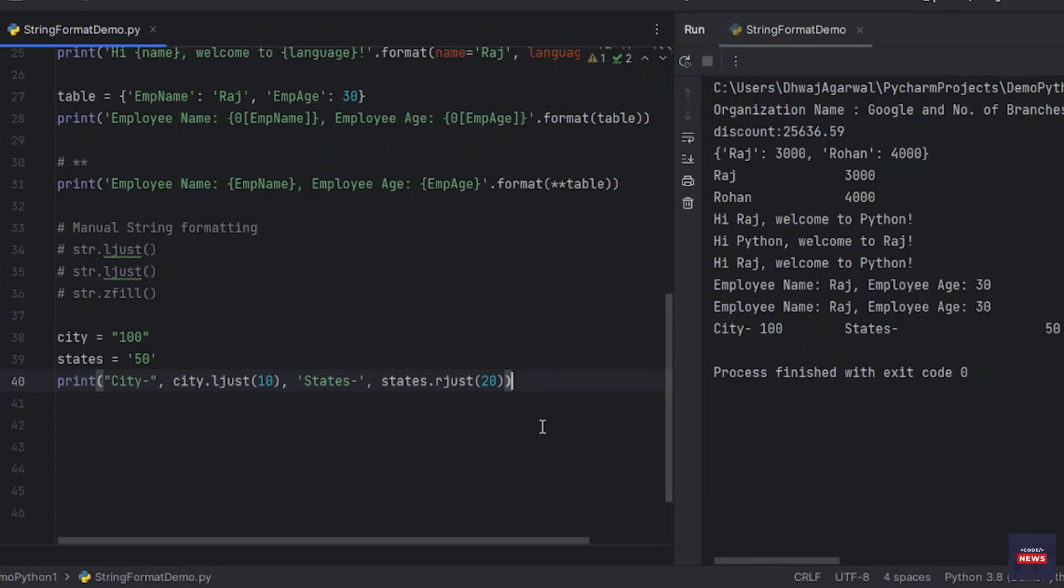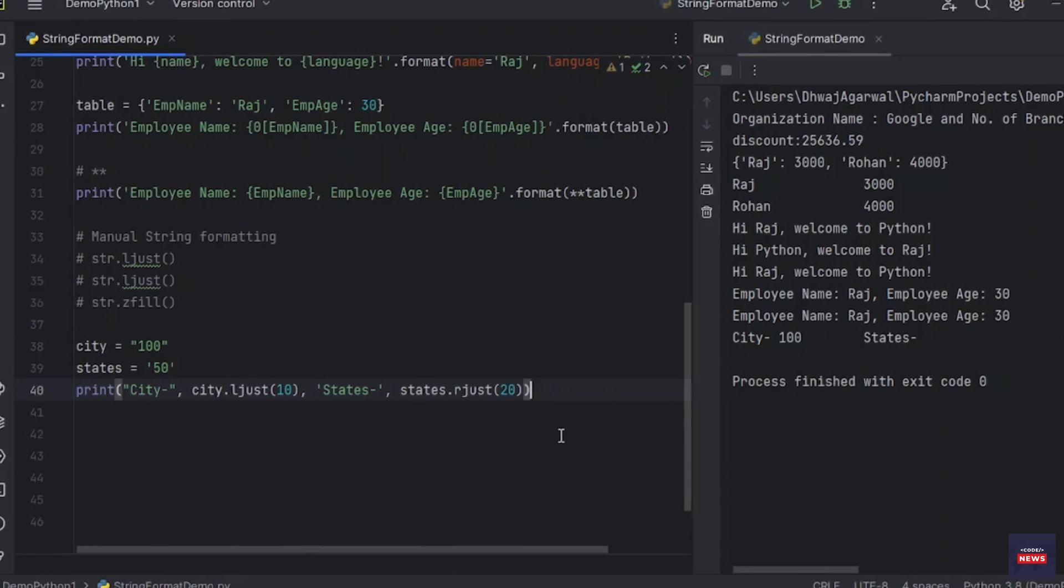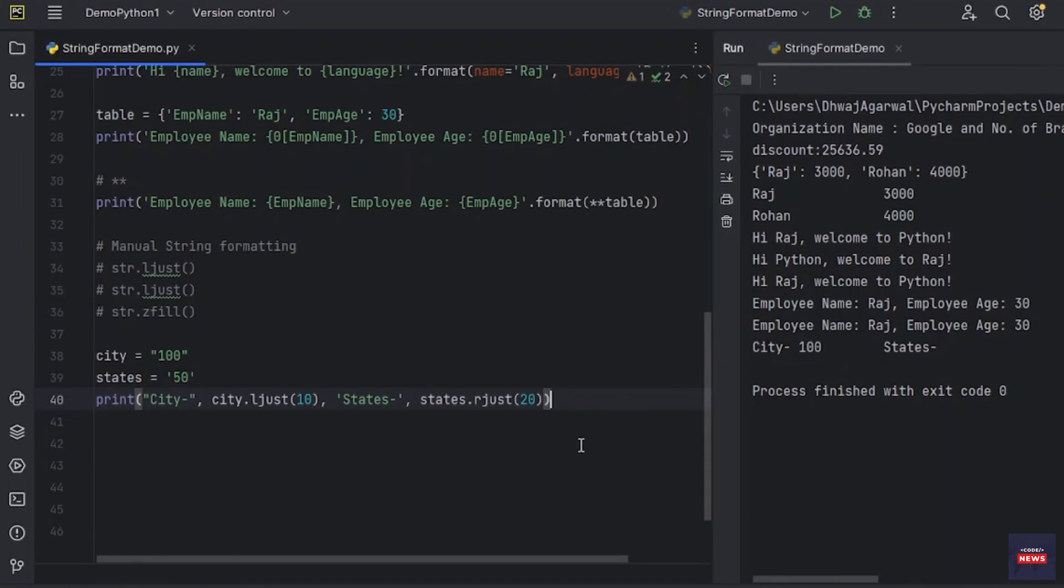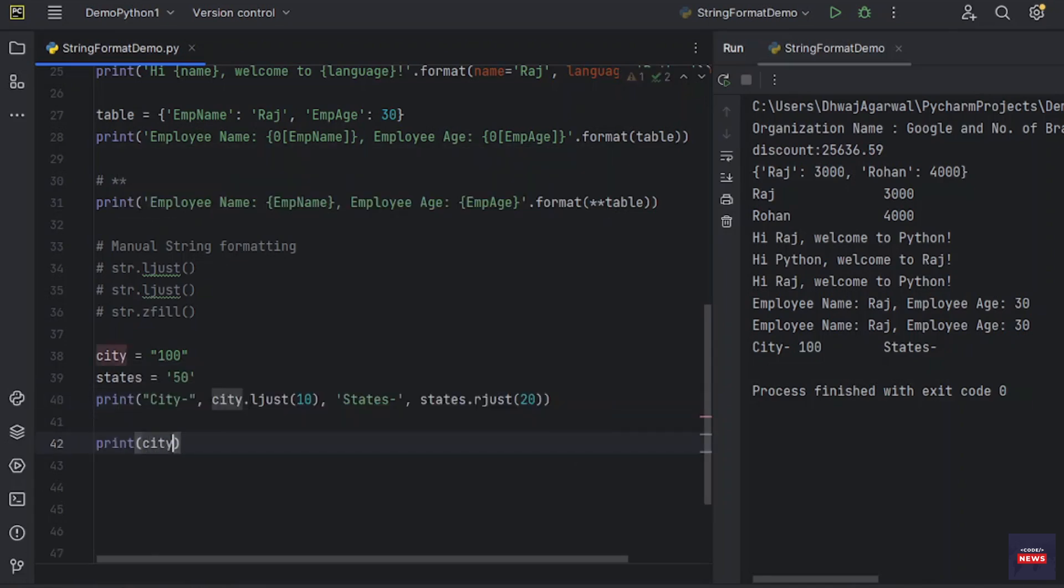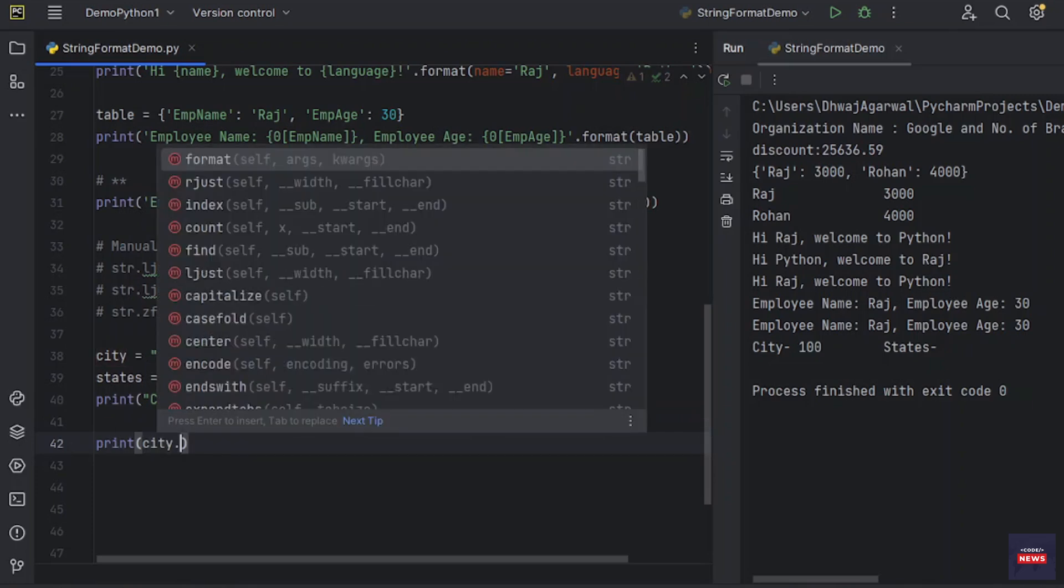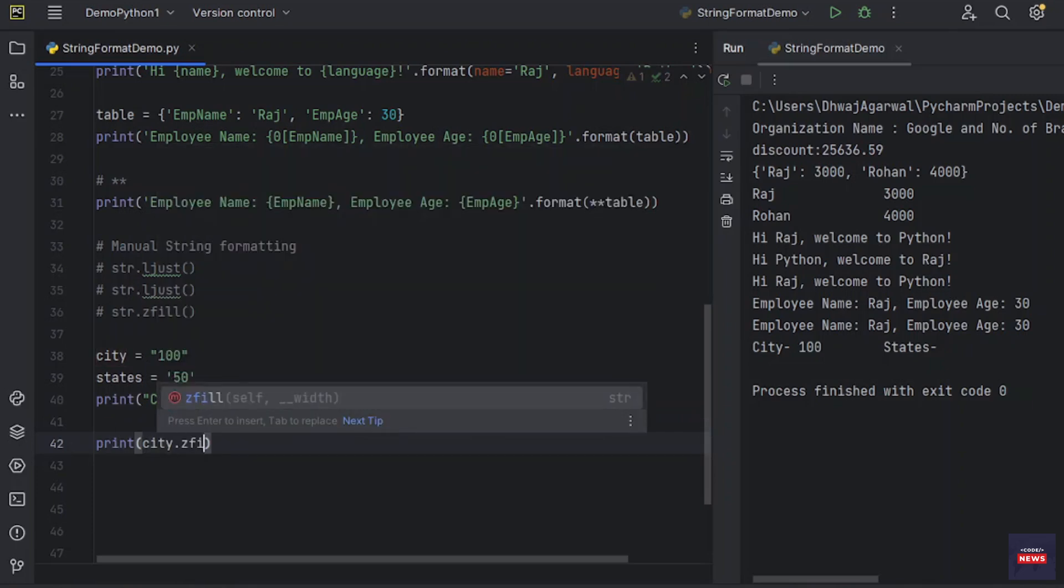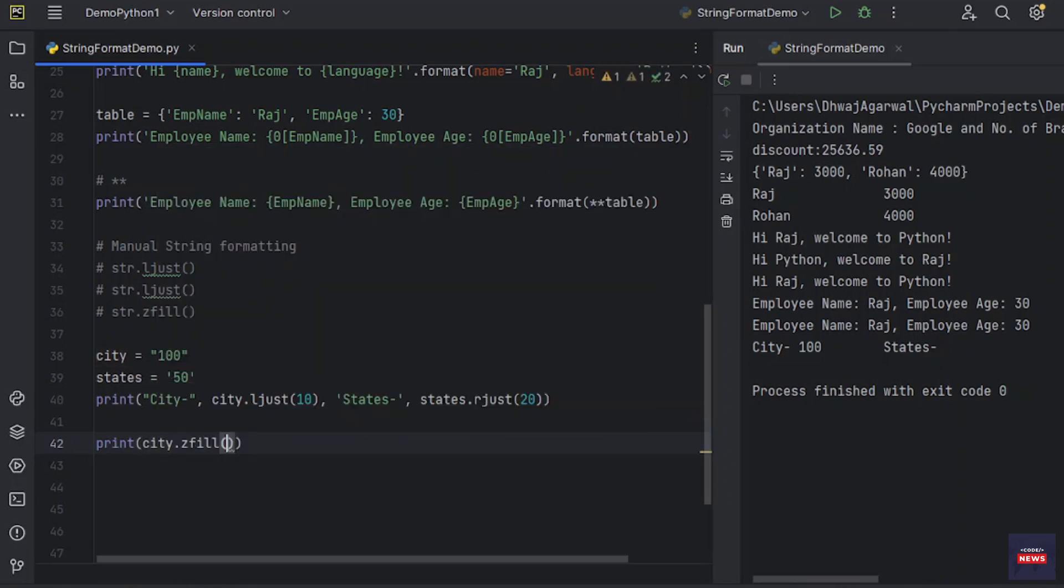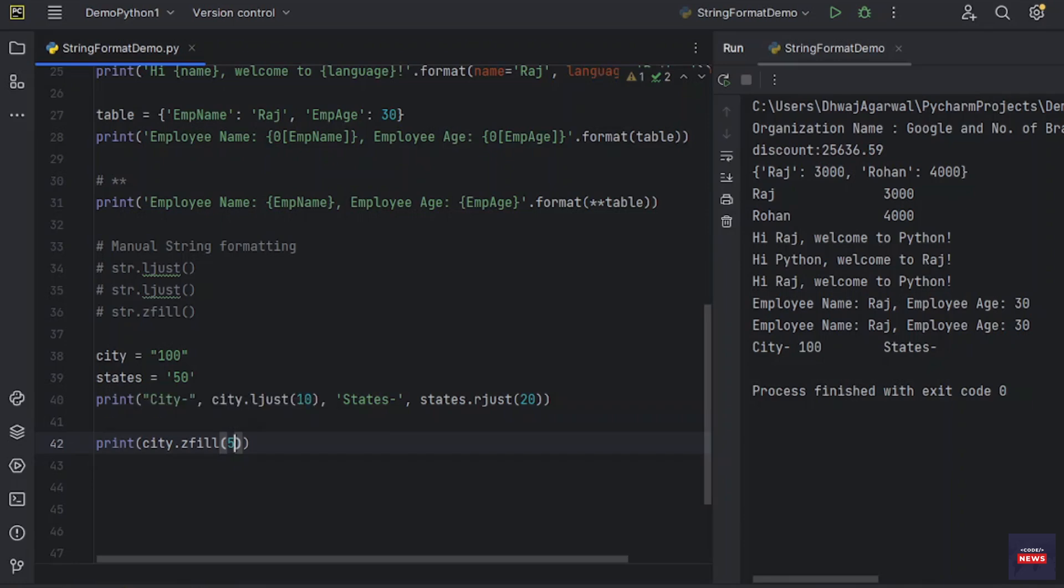Now there is another method, str.zfill, which pads a numeric string on the left with zeros. It understands about plus and minus sign as well. So I have city.zfill. It will fill up the values with zero. Let's say I have to fill zero up to five. Let's see how it will work.